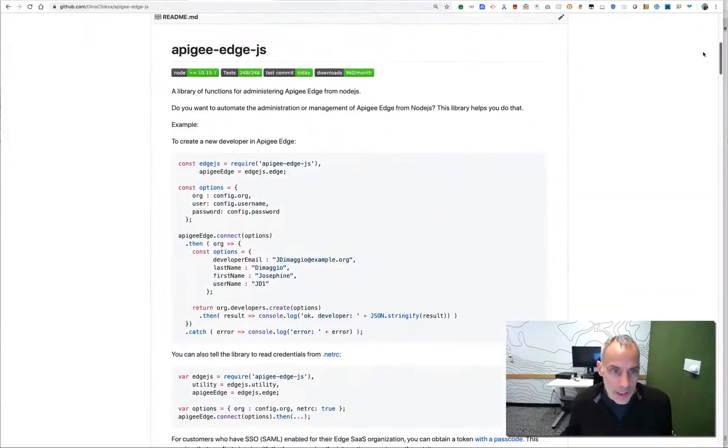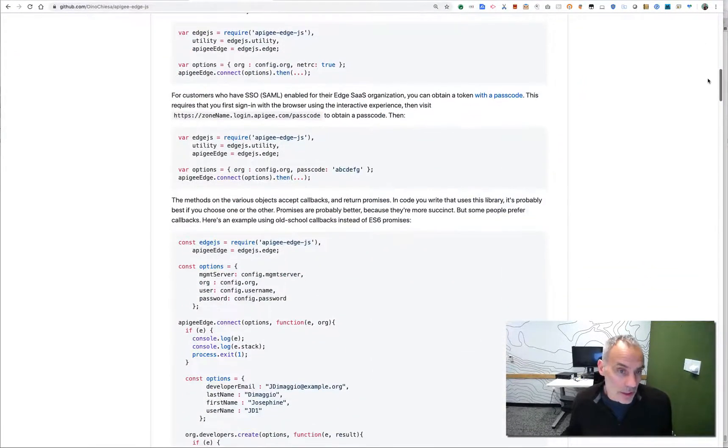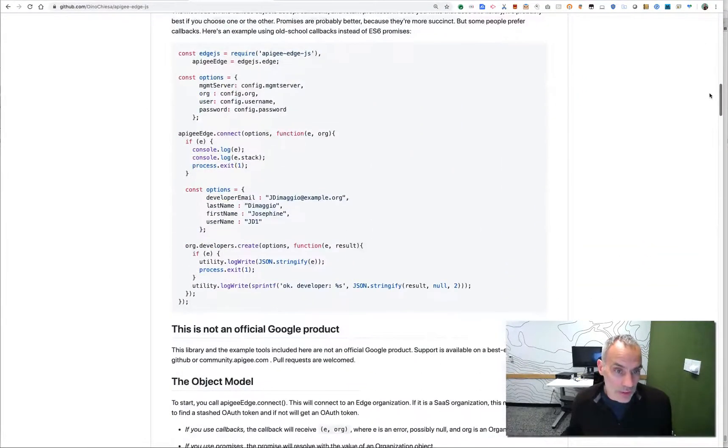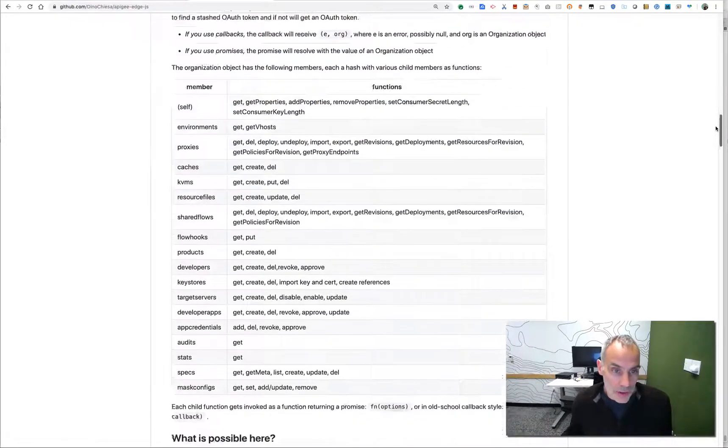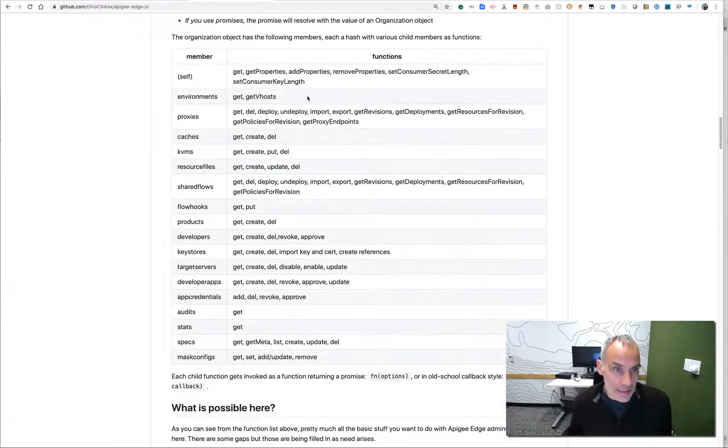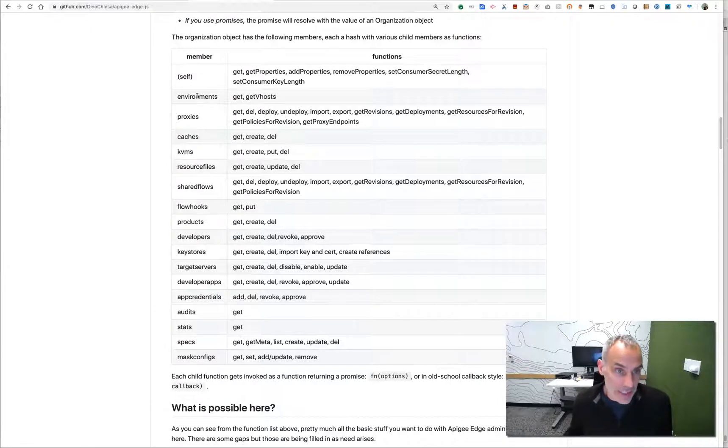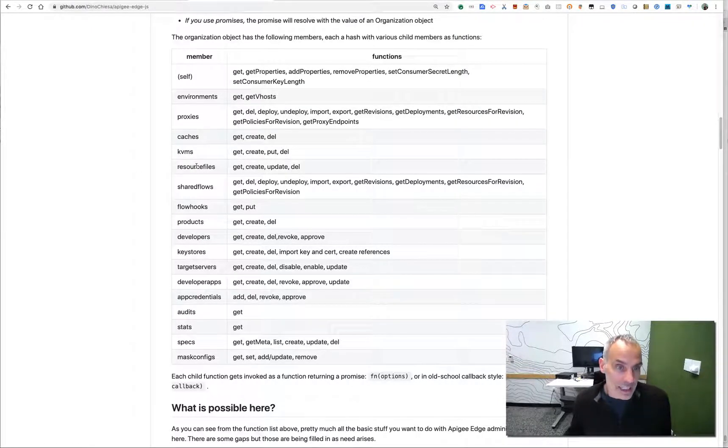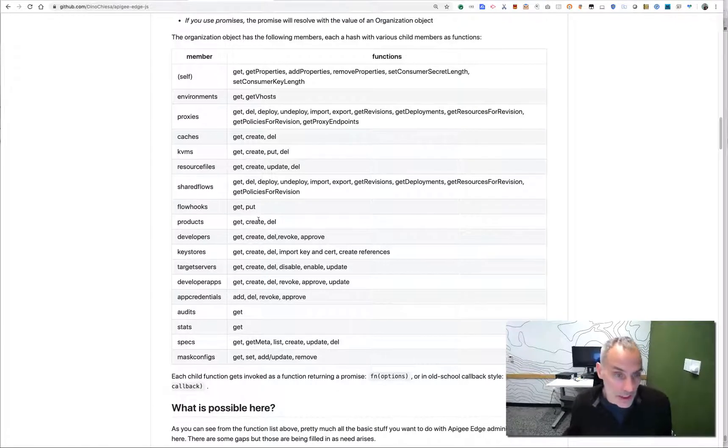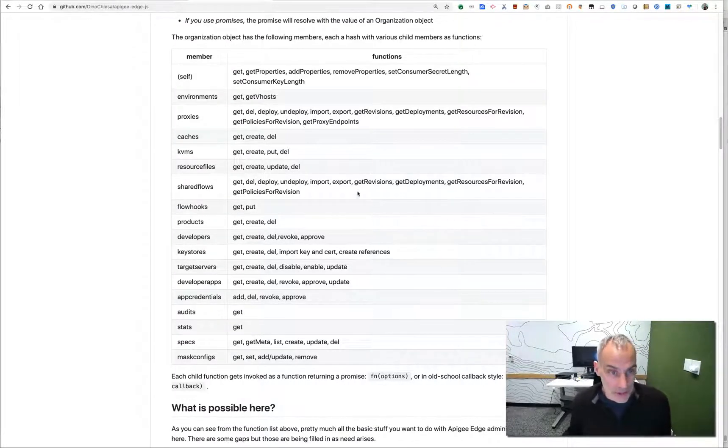And what it allows you to do, it basically just gives you a wrapper, a Node.js wrapper, around the various entities that are under management in Apigee, things like environments, proxies, caches, KVMs, resource files, shared flows, flow hooks, products, developers, key stores, and so on.